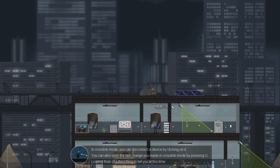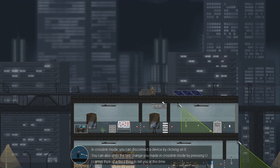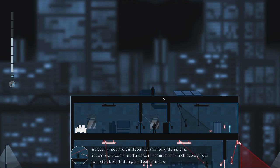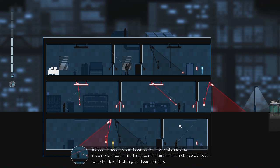That was a shitty jump. All right, in cross-link mode, you can disconnect a device by clicking on it. You can also undo the last change you made in cross-link by pressing U. I cannot think of a third thing to tell you at this time.